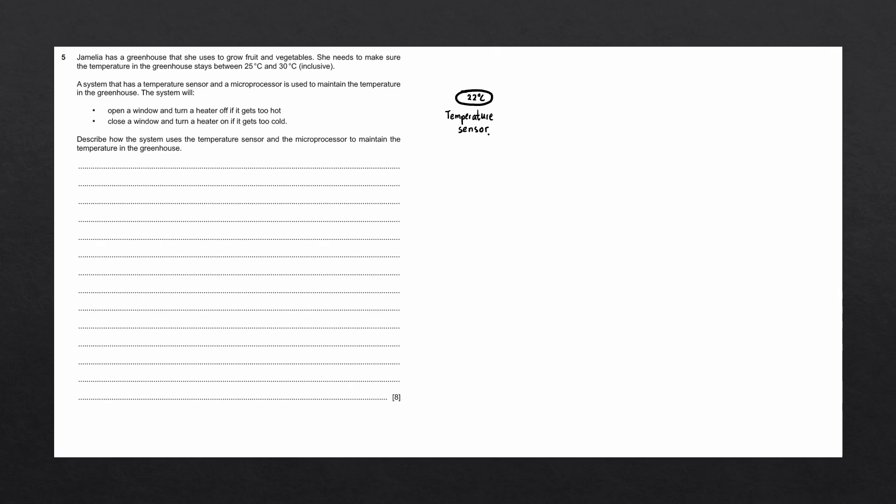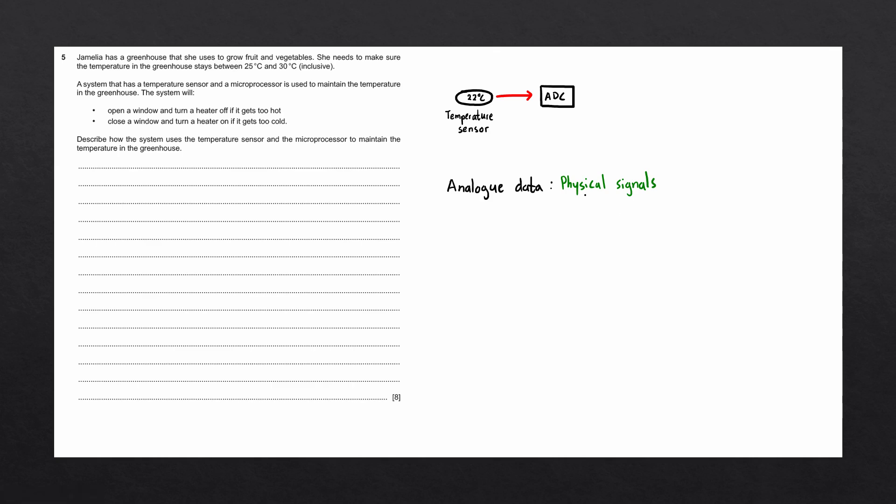Initially, we have a temperature sensor that is going to measure the current temperature of the greenhouse. Temperature is what's known as analog data. Analog data is data that is stored as physical signals. Examples could be sound, light, heat, or even alkalinity.